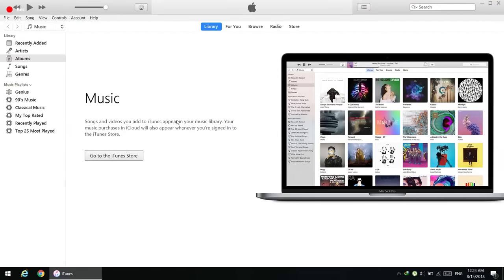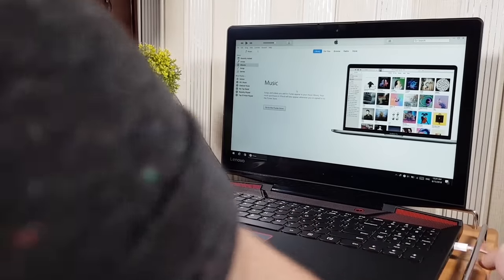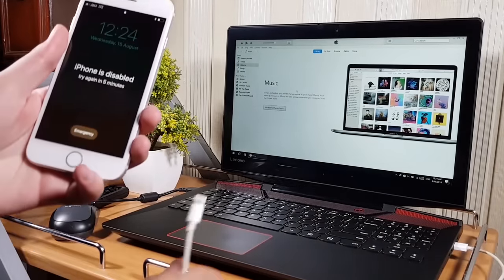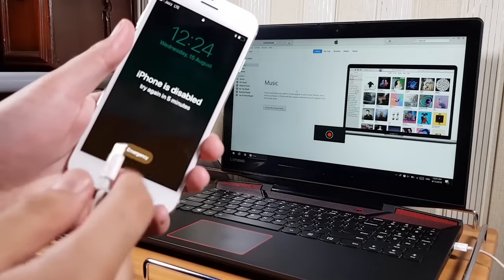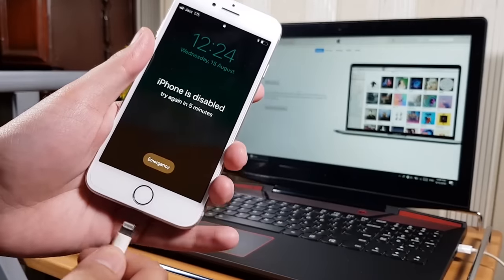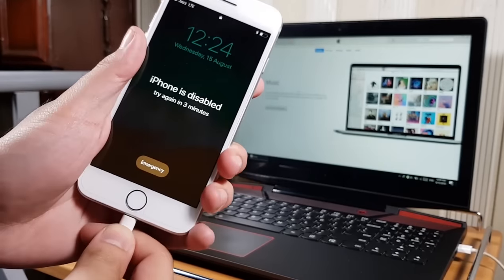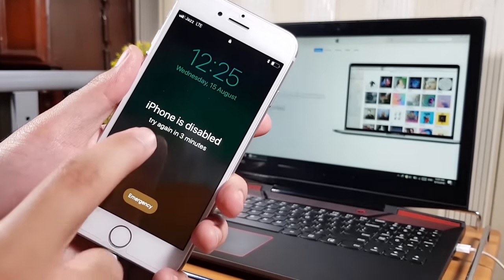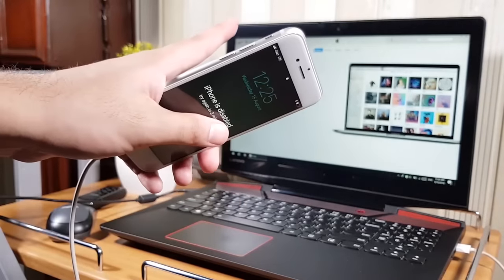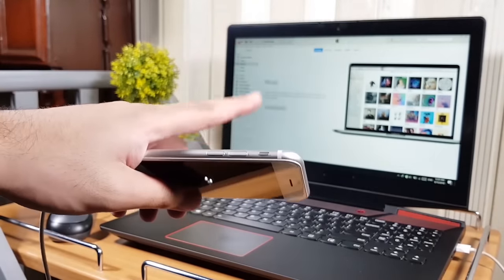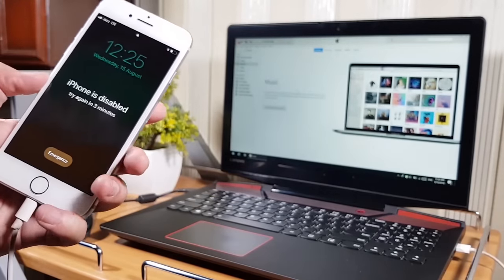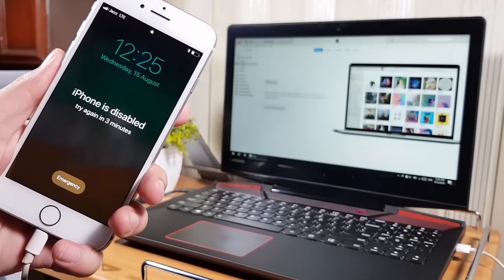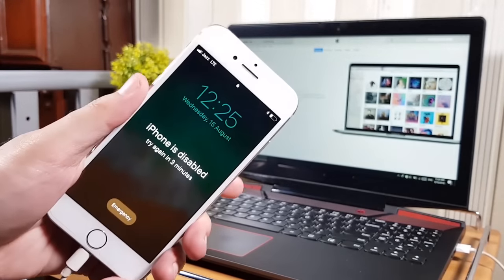The next step is to open iTunes and connect our iPhone to the computer. Make sure to use an original Lightning data cable. When your iPhone is on the disabled screen, the computer does not detect it, so we need to put our iPhone, iPad, or iPod into DFU mode.